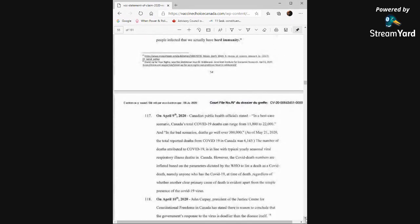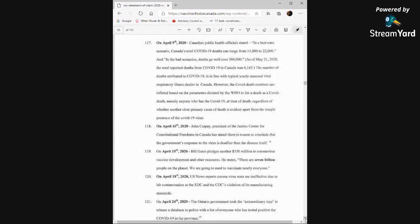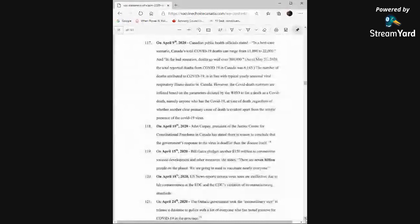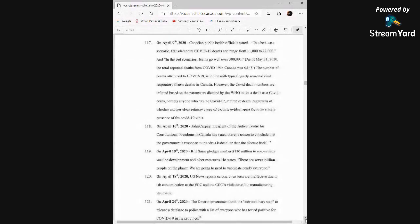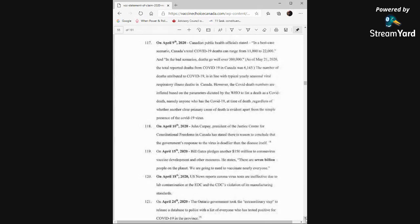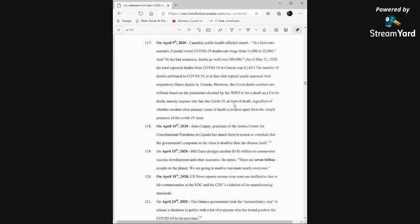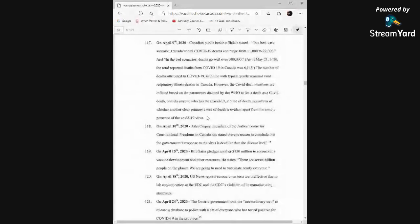On April 9th, 2020, Canadian public health officials stated, in a best-case scenario, Canada's total COVID-19 deaths can range from 11,000 to 22,000, and in the bad scenarios, deaths will go well over 300,000. As of May 21st, the total reported deaths from COVID-19 in Canada was 6,145. The number of deaths attributed to COVID-19 is in line with typical yearly seasonal respiratory illness deaths in Canada. However, the COVID death numbers are inflated based on the parameters dictated by the WHO to list a death as a COVID-19 death, namely anyone who has the COVID-19 at time of death, regardless of whether another clear primary cause of death is evident apart from the simple presence of the COVID-19 virus.